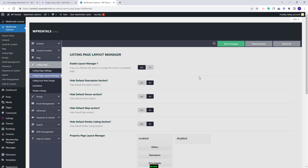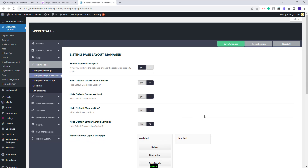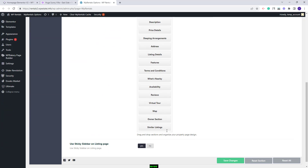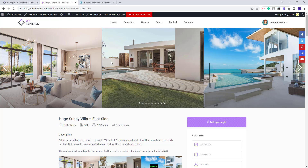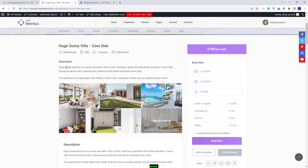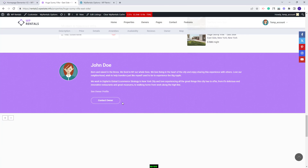I will save changes. You can see that now all sections are enabled. In the Listing Page you will have duplicate elements like Gallery, Description, and Map Owner.